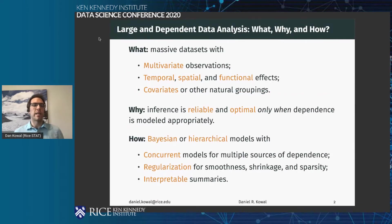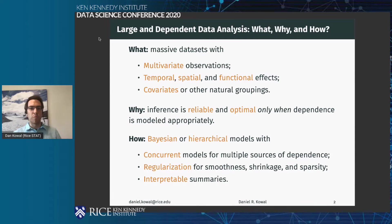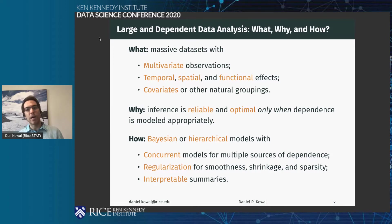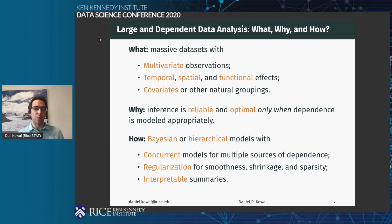Very broadly, I'm interested in large and dependent data analysis — large data sets with multivariate observations including temporal, spatial, functional, or curved data, covariates, and other types of different structures. I'm particularly interested because these are challenging problems, but also because inferences and decisions are reliable and optimal only when you're accounting for that dependence appropriately.